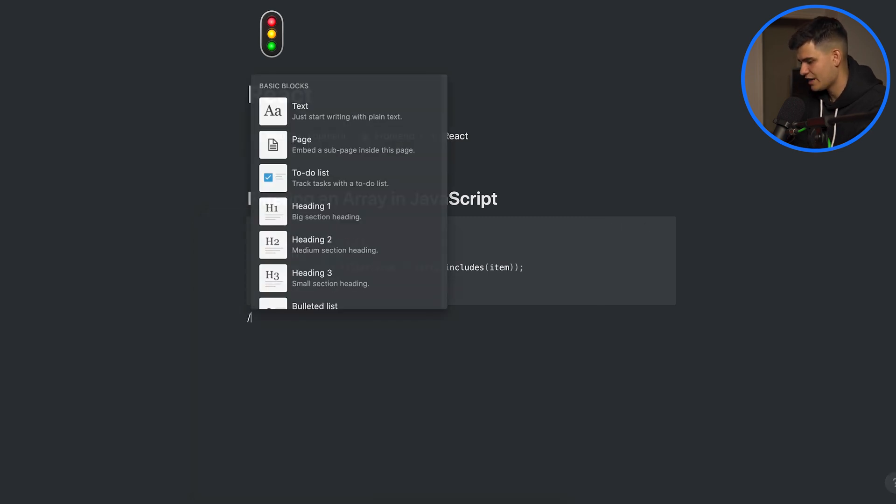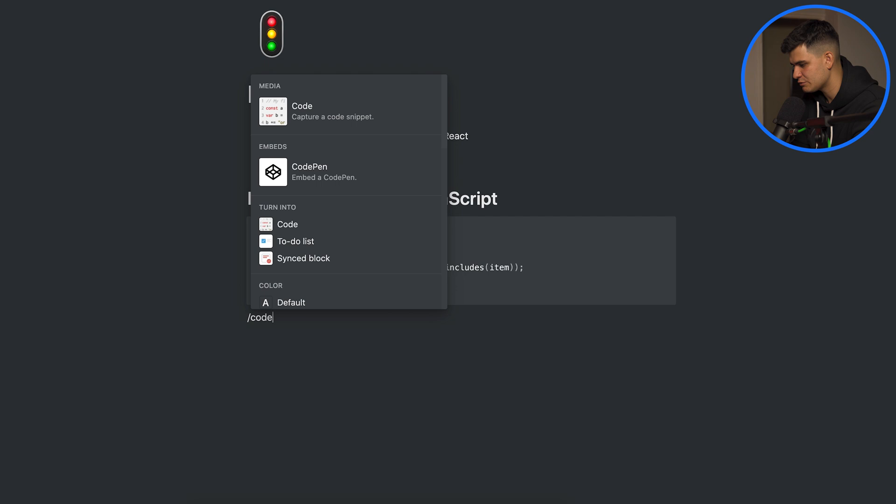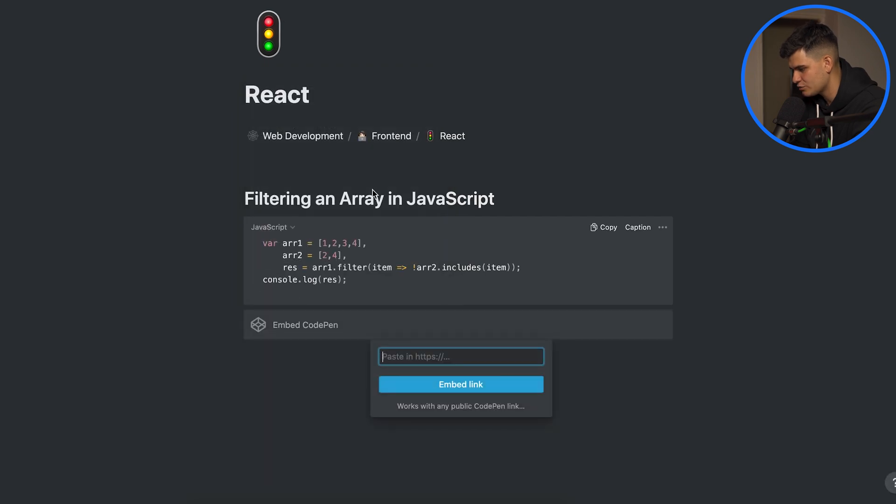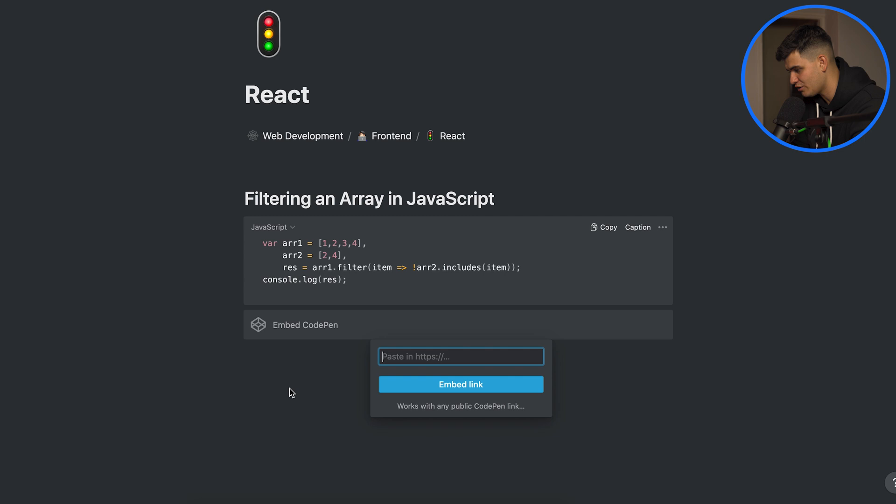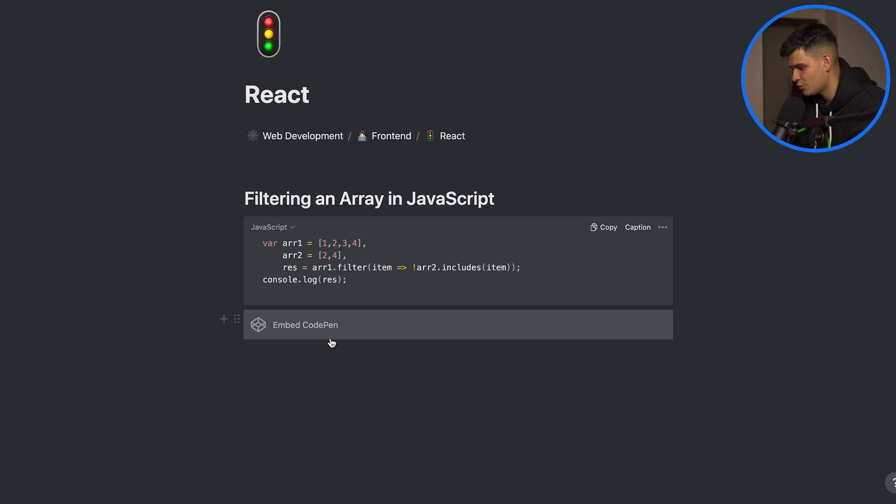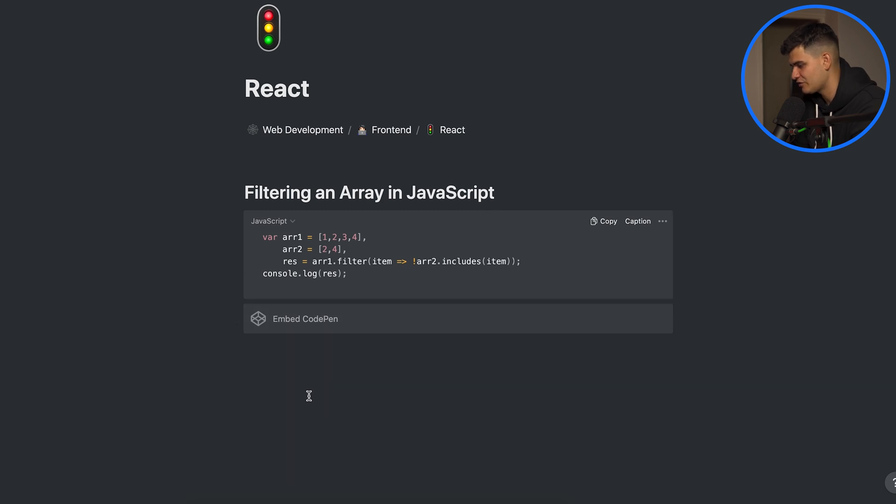Now of course we have things like code pen as well where you can embed a code pen and you paste the link and it shows you a beautiful code pen. We're not going to do that right now but the opportunity is there.